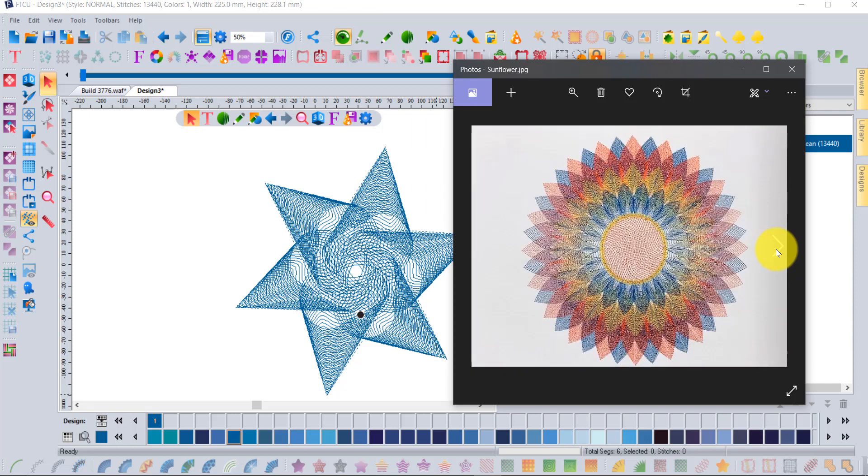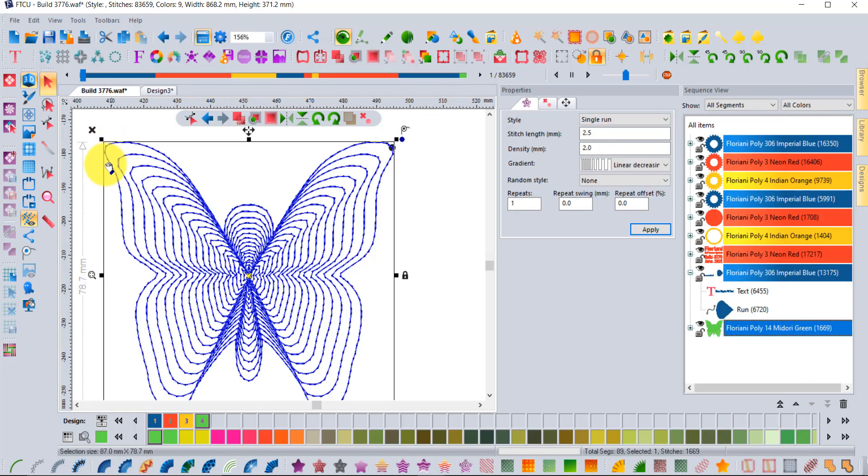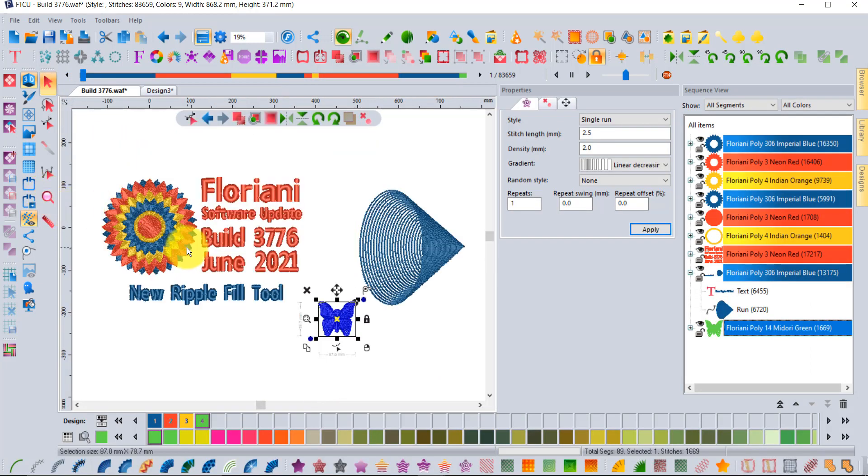This is a cool design from the Floriani FTCU monthly designs in June 2021. That's where you can find this cool sunflower which was made using multiple layers of ripple fill allowing the colors to blend together. It's a real beauty design. We're sure you're going to love the latest fill style in build 3776, the new Ripple Fill.